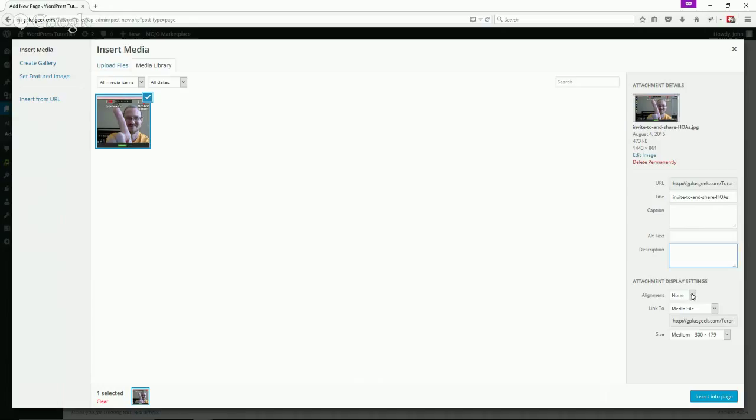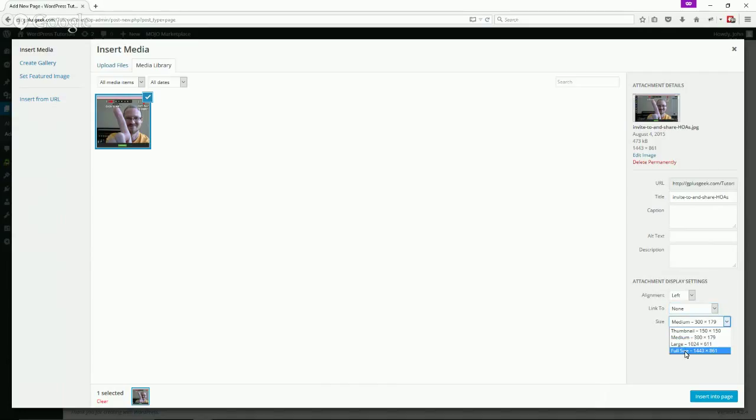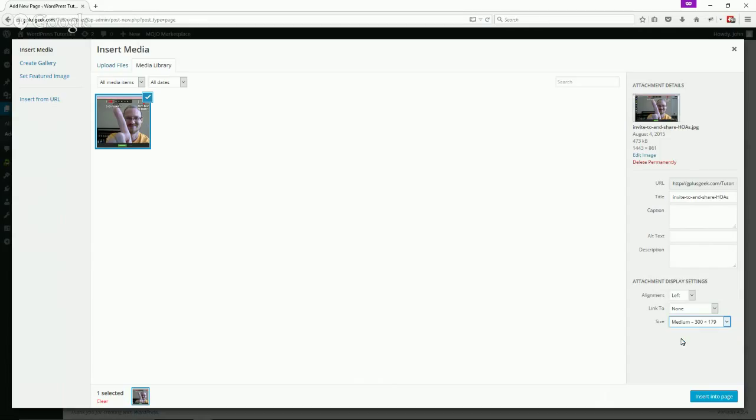You can align, let's see align left. If we want to link to something, we could link to the media file, we could link to another website, we could have no link. Set the size - you can have the full size, large, medium, thumbnail. Let's just stick with medium.